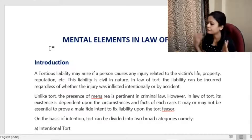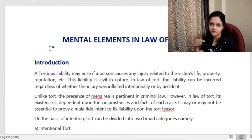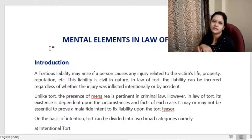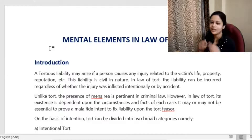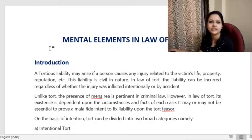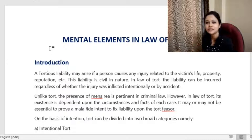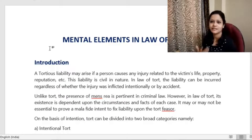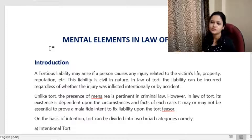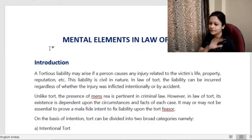For example, if by mistake I was writing with your pen, signed it thinking it was mine, and took it along — if I was not having any bad intention, I have not committed the offense of theft. Mental element is very much needed because we want to punish and correct a person. But if the person did not do anything intentionally, there is no use of providing punishment. The situation becomes completely different in case of torts.